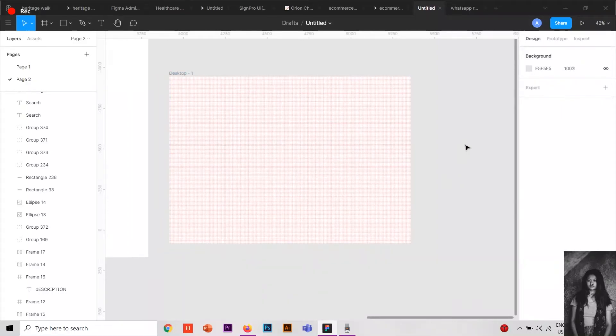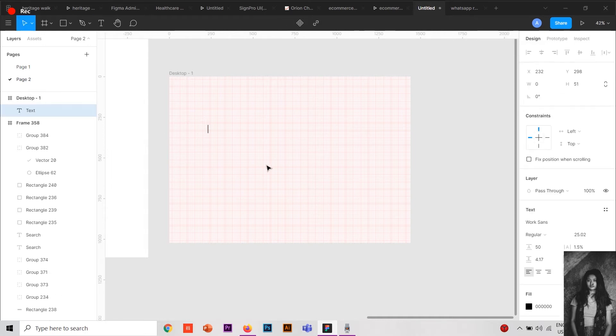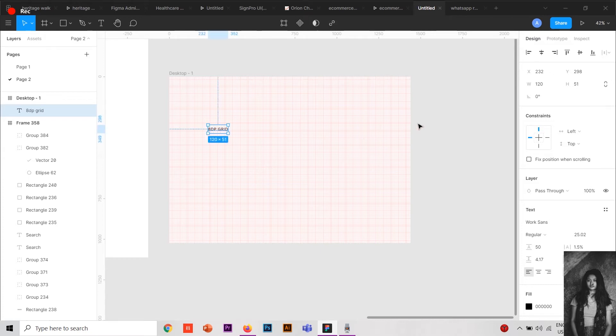Hi everybody, welcome to my channel. Today I am with another tutorial related to UI and UX designing. Today I will be talking about why do we need to use 8-point grid.